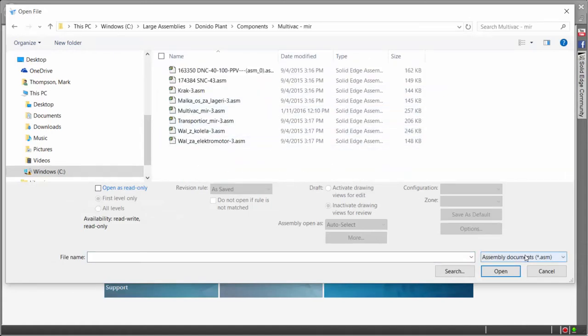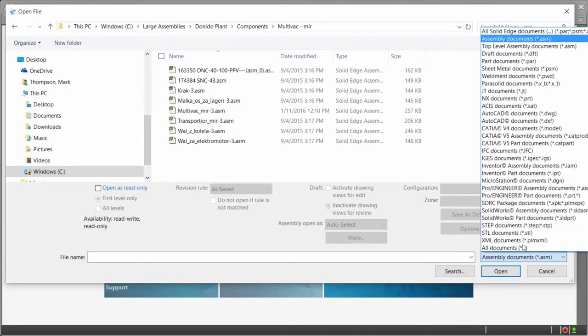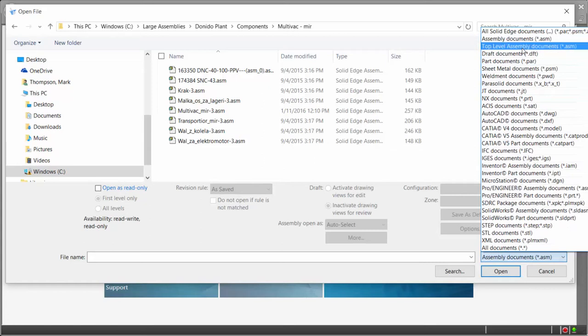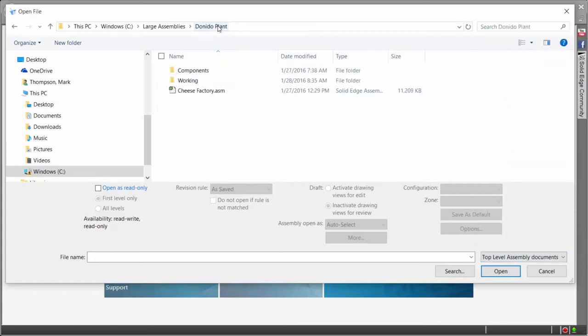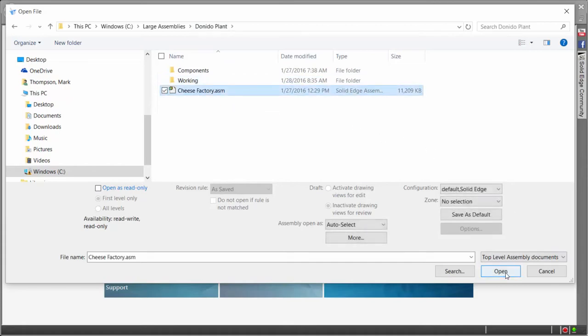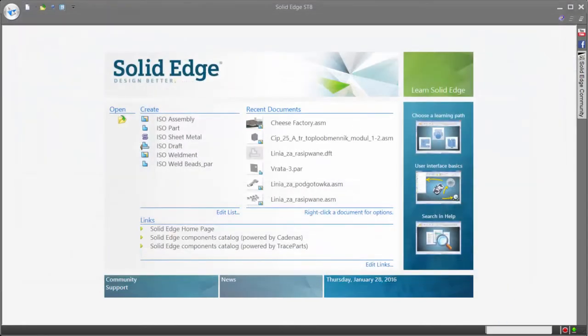Additionally, Solid Edge offers another great usability tool in a top level assembly filter that filters out all lower level assemblies and parts, greatly reducing the amount of time necessary to find the top level, especially when being viewed alongside other parts and sub-assemblies.